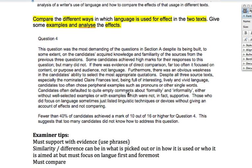Candidates often defaulted to quite empty comments about formality and informality, either without well-selected examples or with examples that were not in fact supportive. Basically, candidates were picking things out and throwing in evidence that didn't actually support the point at all. Those who did focus on language sometimes just listed linguistic techniques or devices without giving accounts of their effects and without comparing.